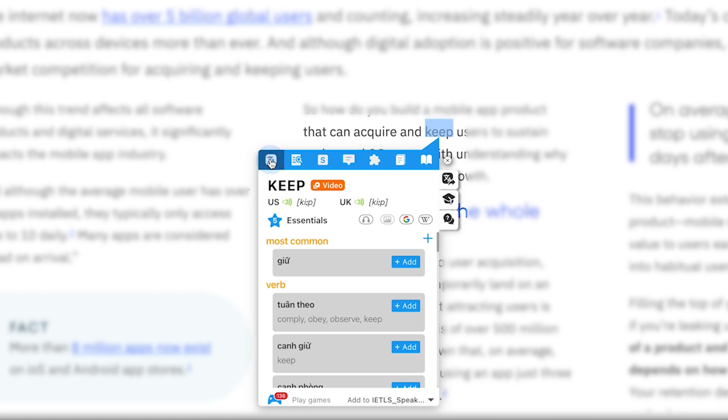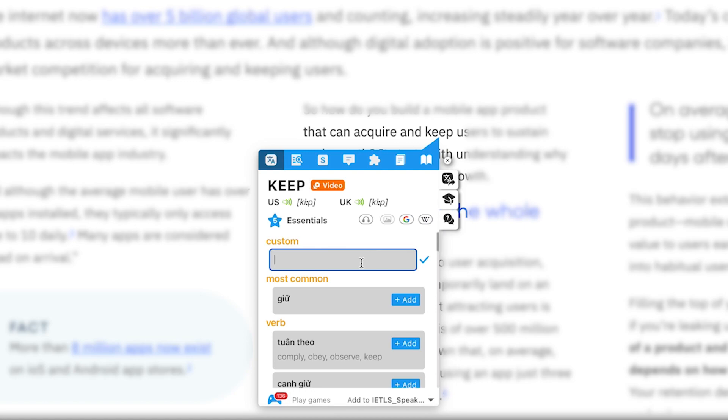You can also edit the definition of a word before saving it by clicking the plus icon in the translation tab.